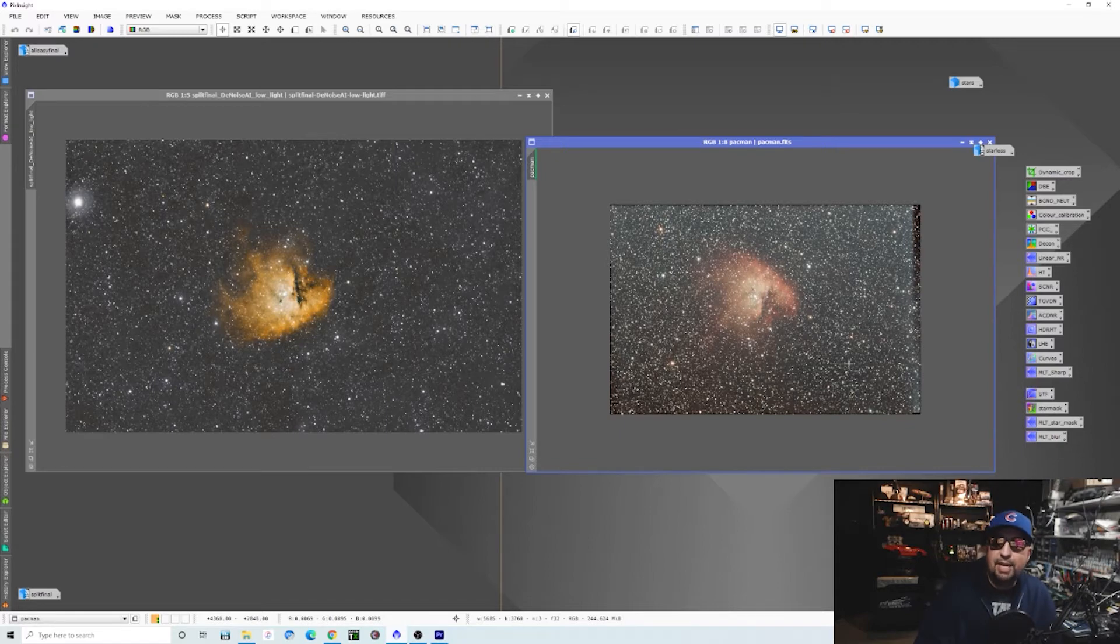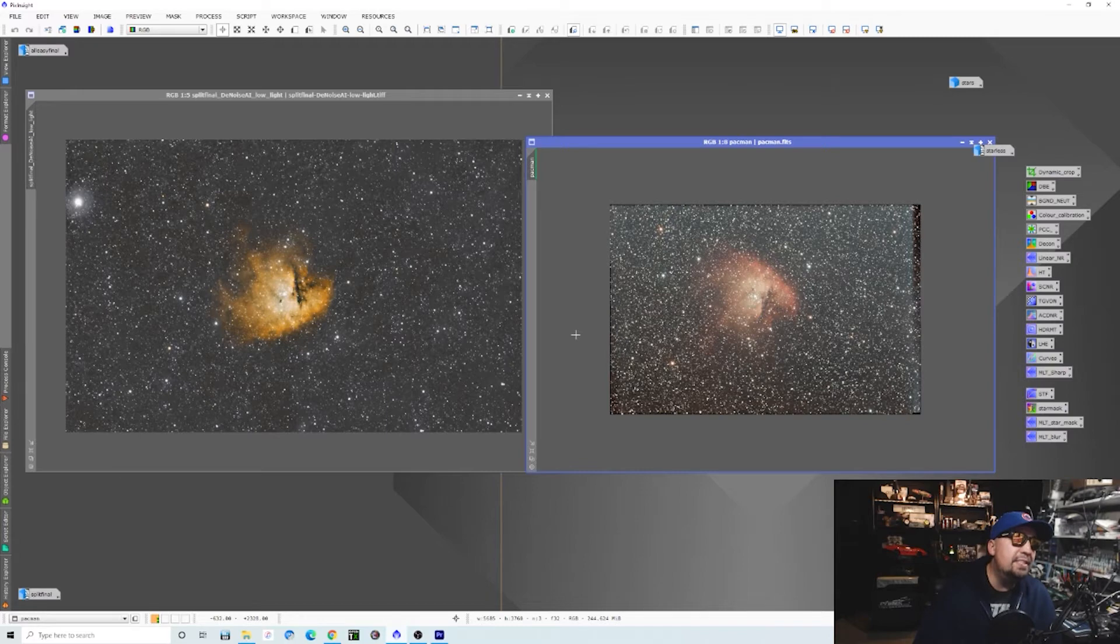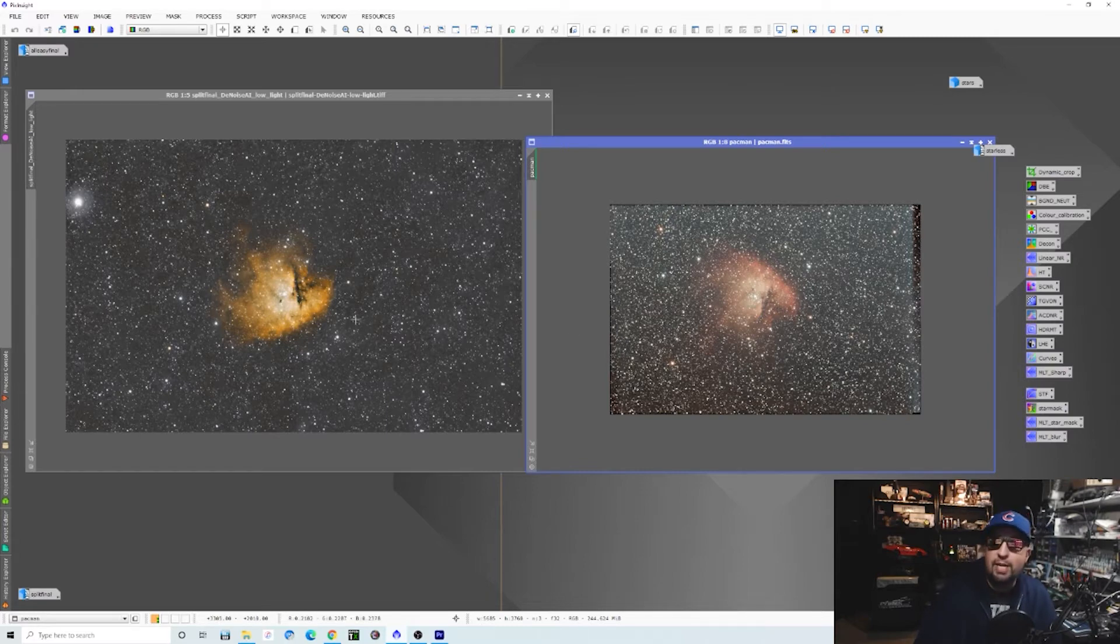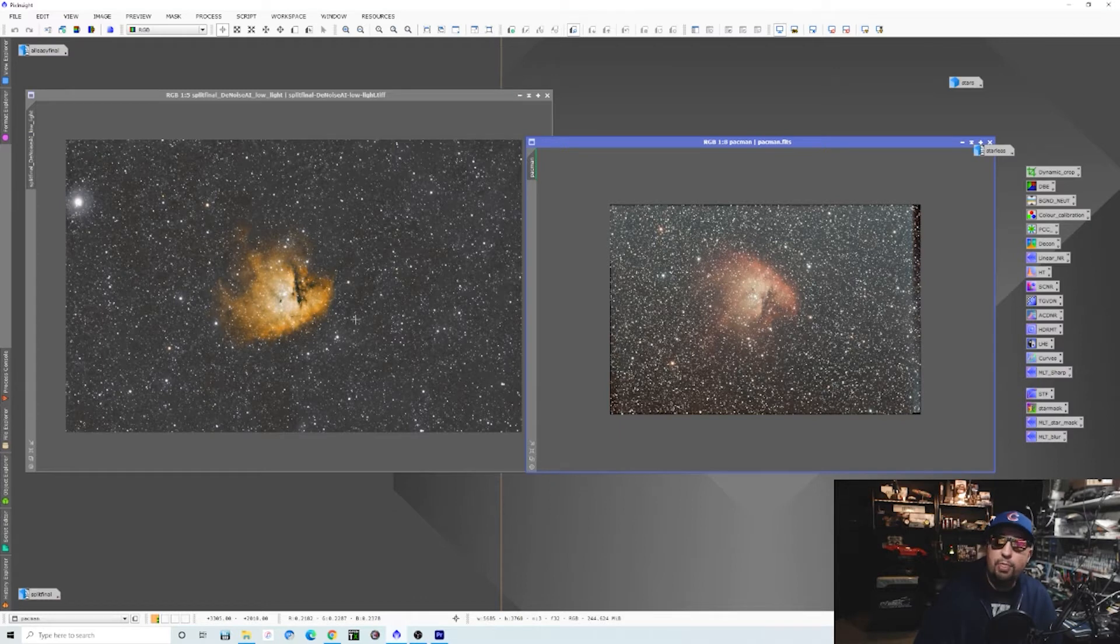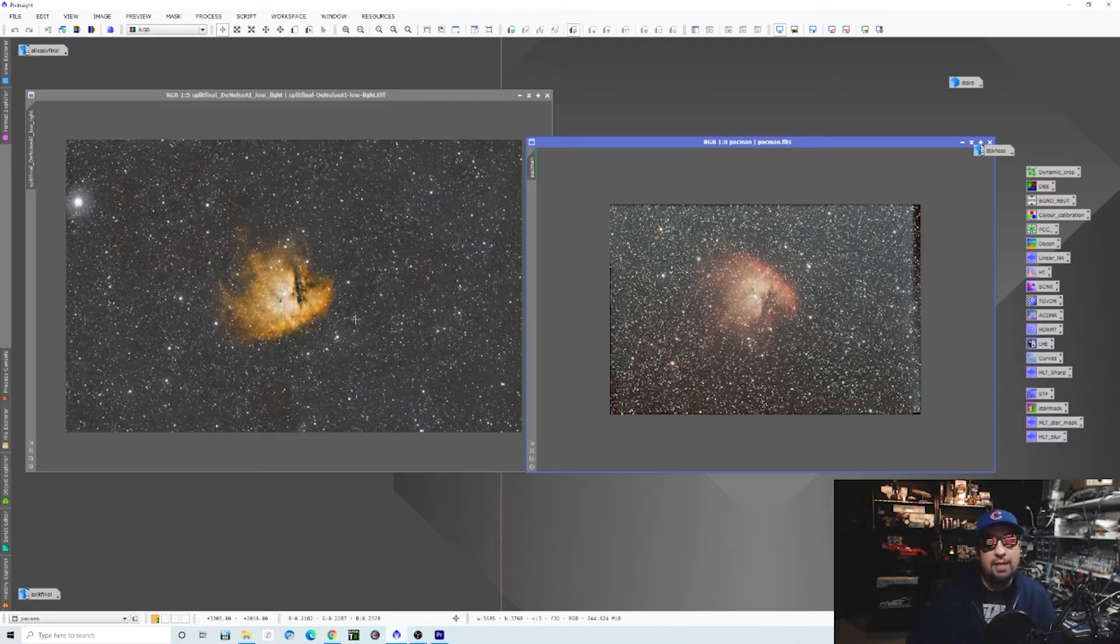If we take a look at a couple examples here inside of PixInsight, you're going to see on the left this is a broadband regular light pollution filter shot with my Radian Raptor 61. Since it's more tailored toward the Rasa, I figured we would focus on that.